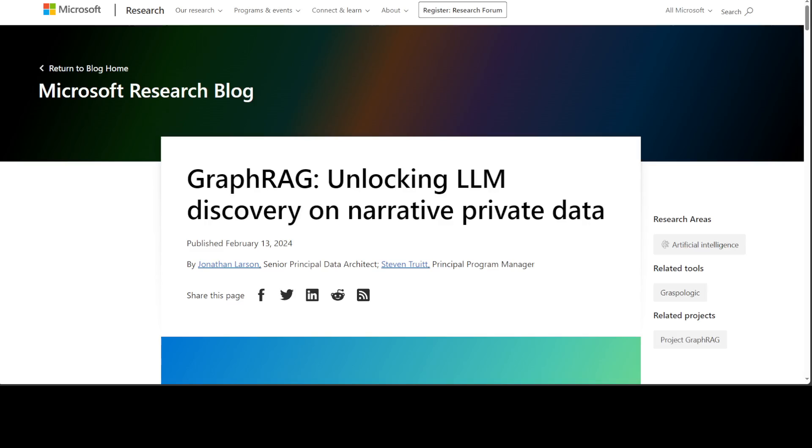Before we look into what exactly this GraphRAG is, let's have a quick look at the state of retrieval augmented generation, or RAG. The biggest challenge for LLMs is to extend their capabilities to solve problems on custom data or data which is locked up in different vaults.